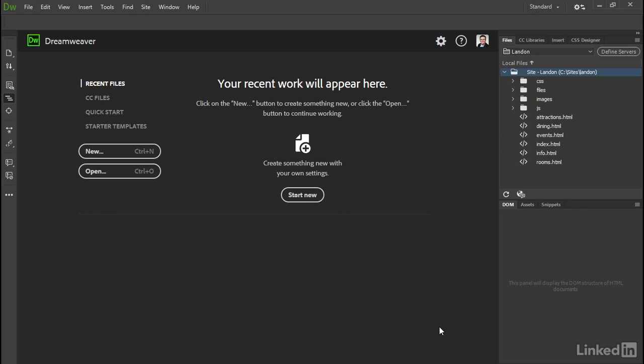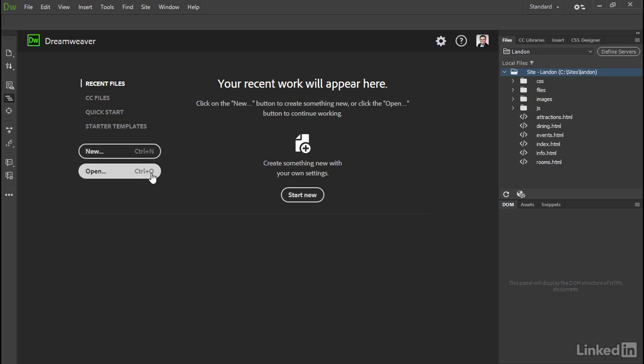Dreamweaver imports your existing site definitions from the previous version, so you're ready to get going straight away. If you click Start New or the New button here, that opens the New Document dialog box, and clicking the Open button opens the Select File dialog box based on your operating system. Let's take a quick tour of the other features in the Start screen.